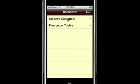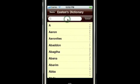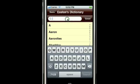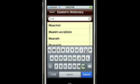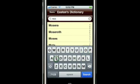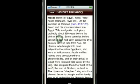Here's the Easton's Bible Dictionary and Thompson Topics. In the dictionary, I can simply tap the first few letters of a word and then tap the word to get the entry for that word.